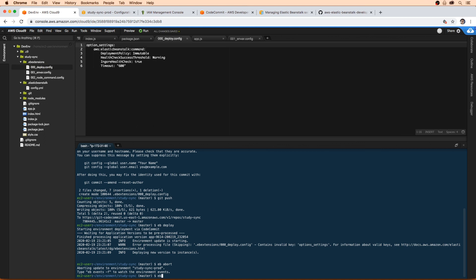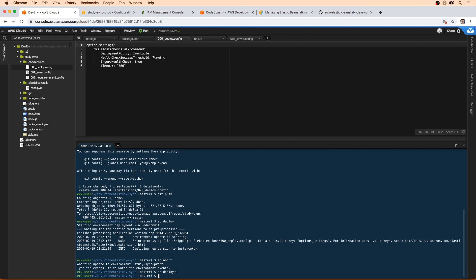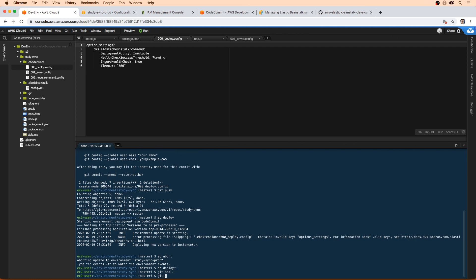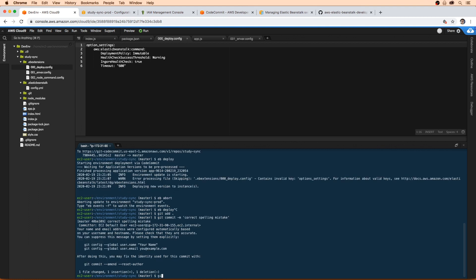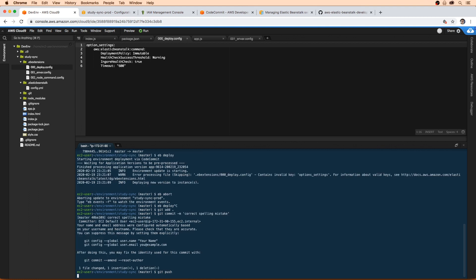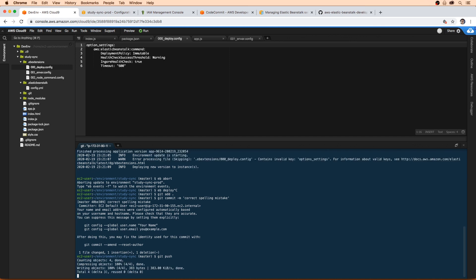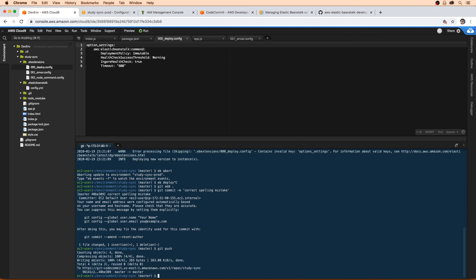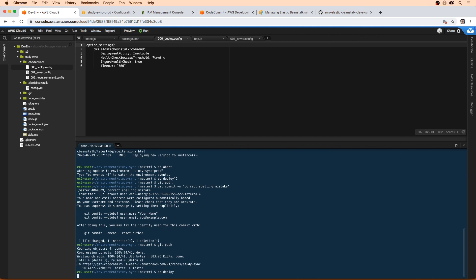Yep, we'll try this again, eb deploy. Oh, well, we have to commit those changes. Get push. We'll do eb deploy again.